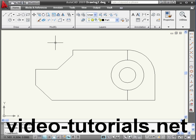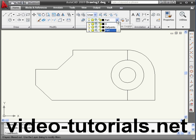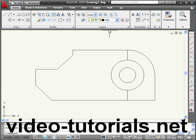Welcome to our tutorial about using dimensions. I finished my drawing on the part layer. Now before we start applying dimensions, let's open the layer palette.